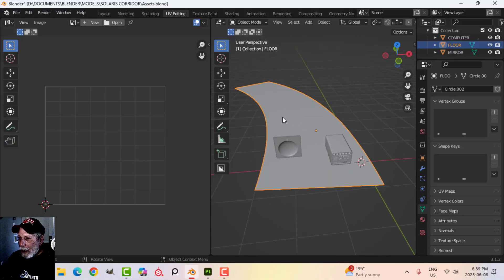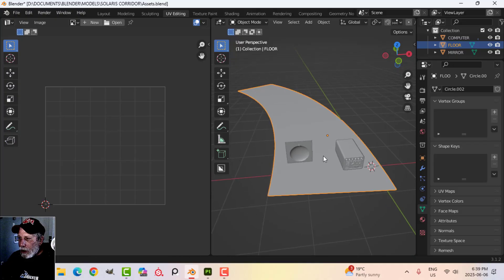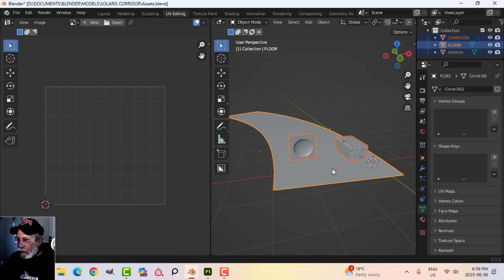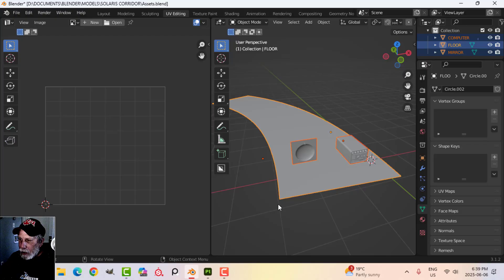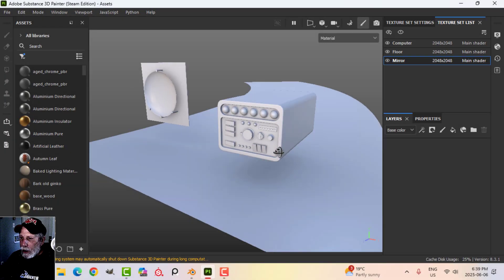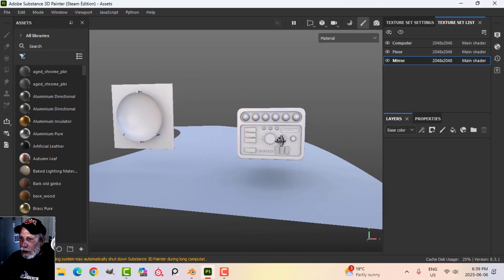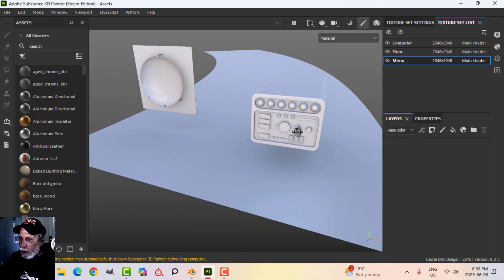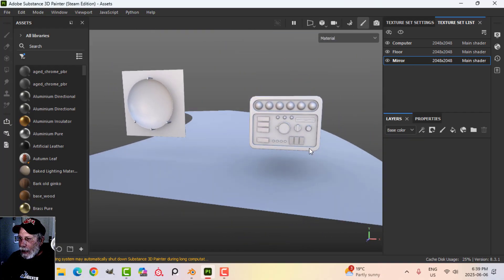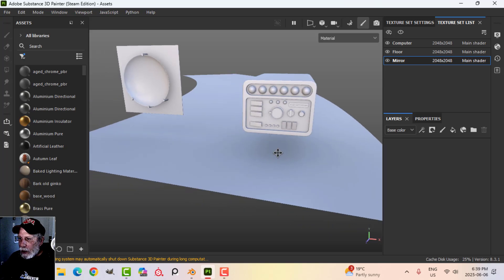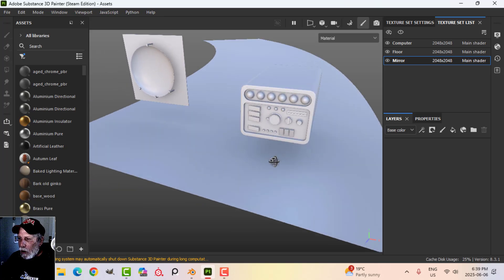I'm going to show you how to do the patterns on these in Substance Painter. I've just got these three objects — I'll export as an FBX and open in Substance Painter. Here they are in Substance Painter. I've already baked the mesh maps — hopefully you know how to do that. You may see a little shadow underneath and that's because I had ambient occlusion on, giving a bit of interaction between the objects.